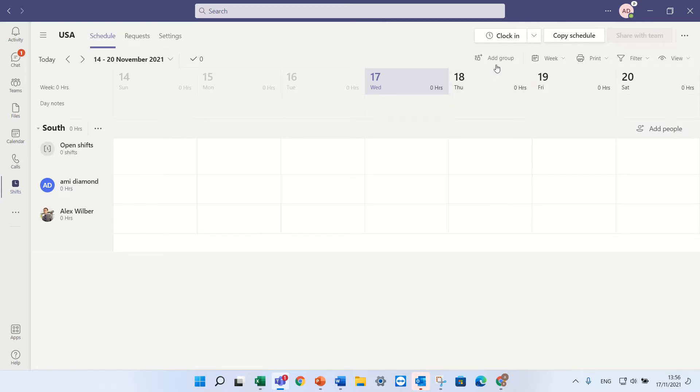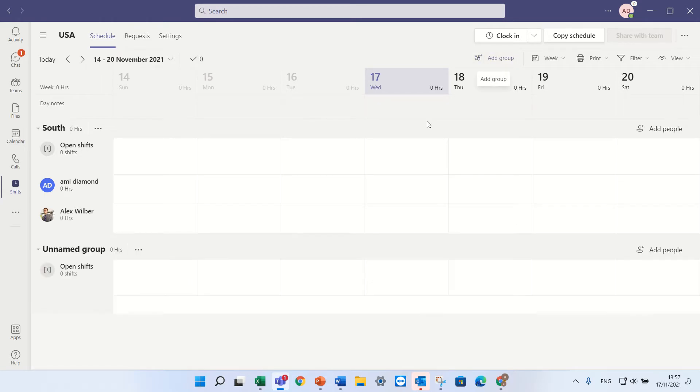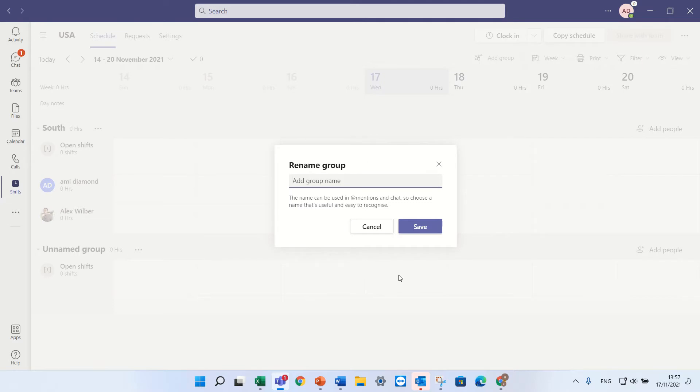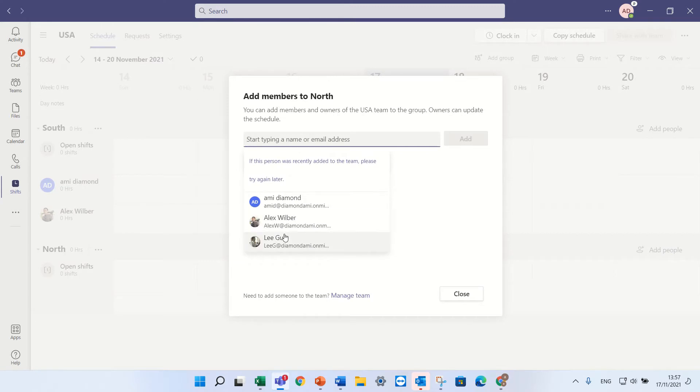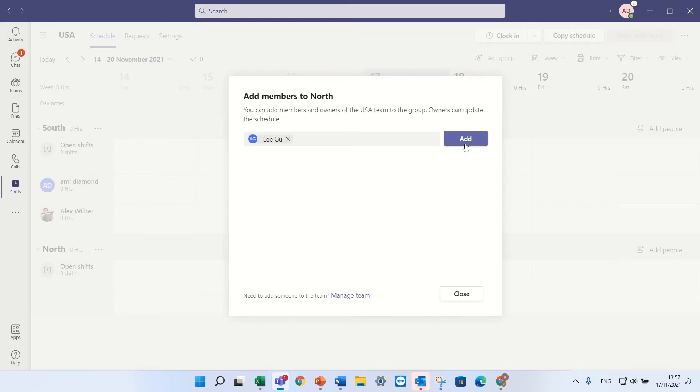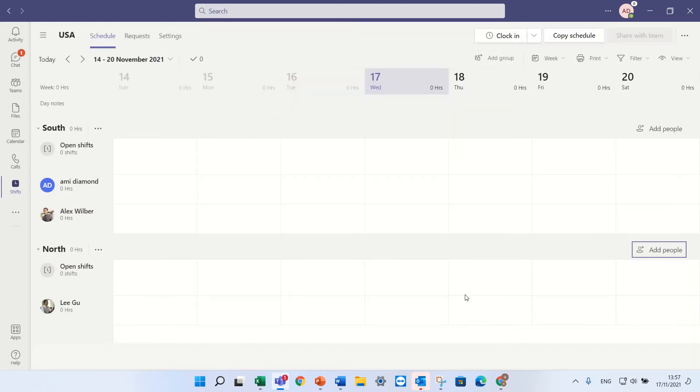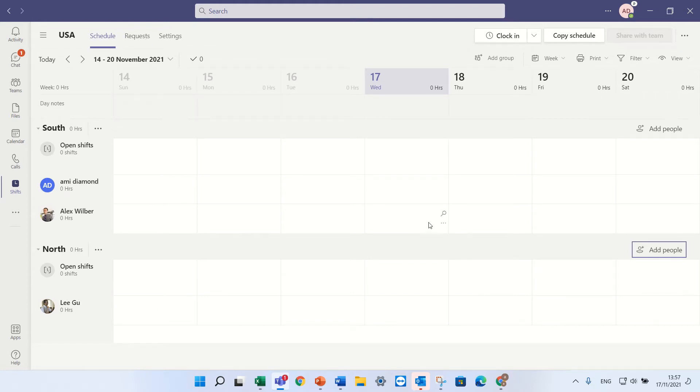For adding a new totally new group, you see we have the add group. Creates it. I can click the three dots and I will call it north. And here I can assign Ligu which is now within the date that I want. I can assign the person.